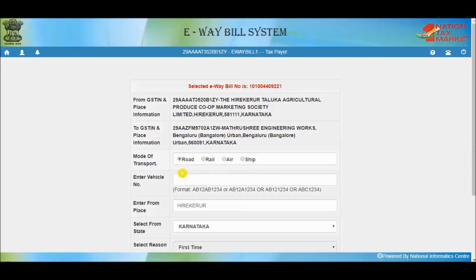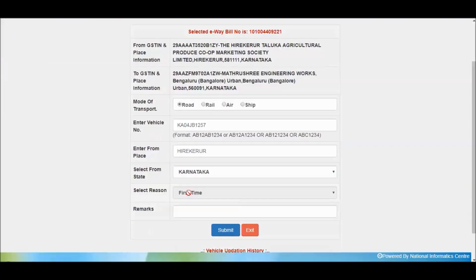For any other mode of transportation, the vehicle number is not required, but you need to enter the transporter's document number. Next, enter the place and the state from where the transportation is being done. For first-time entry, these details come from the e-way bill. For the first-time updating of the vehicle number, the reason field is disabled.